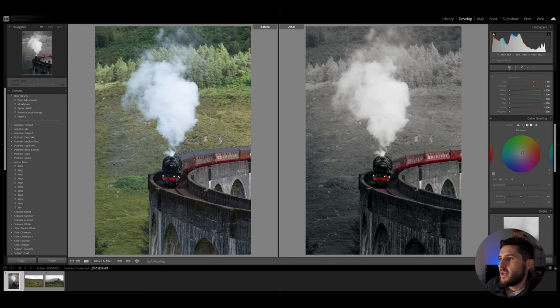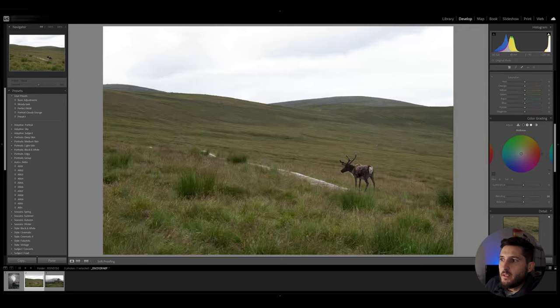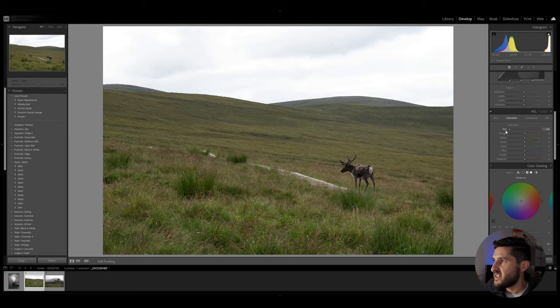Now we can even use this kind of editing technique on different types of photos so I'm going to go ahead and do the same exact process on another photo of this reindeer.